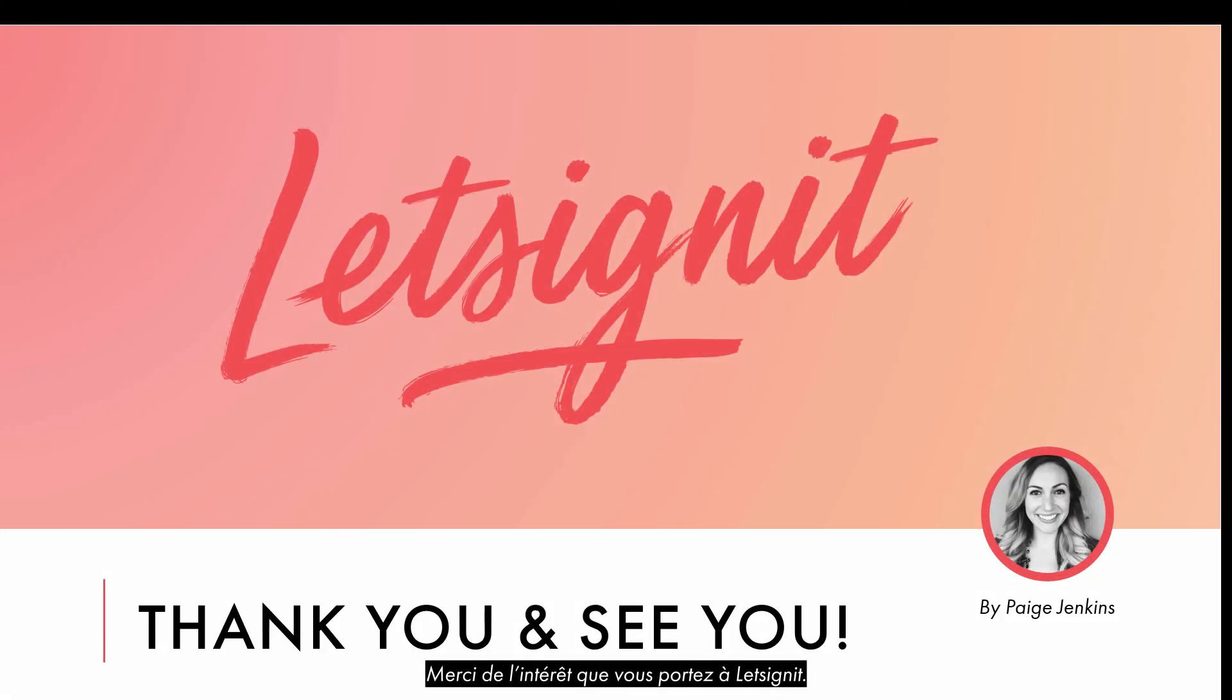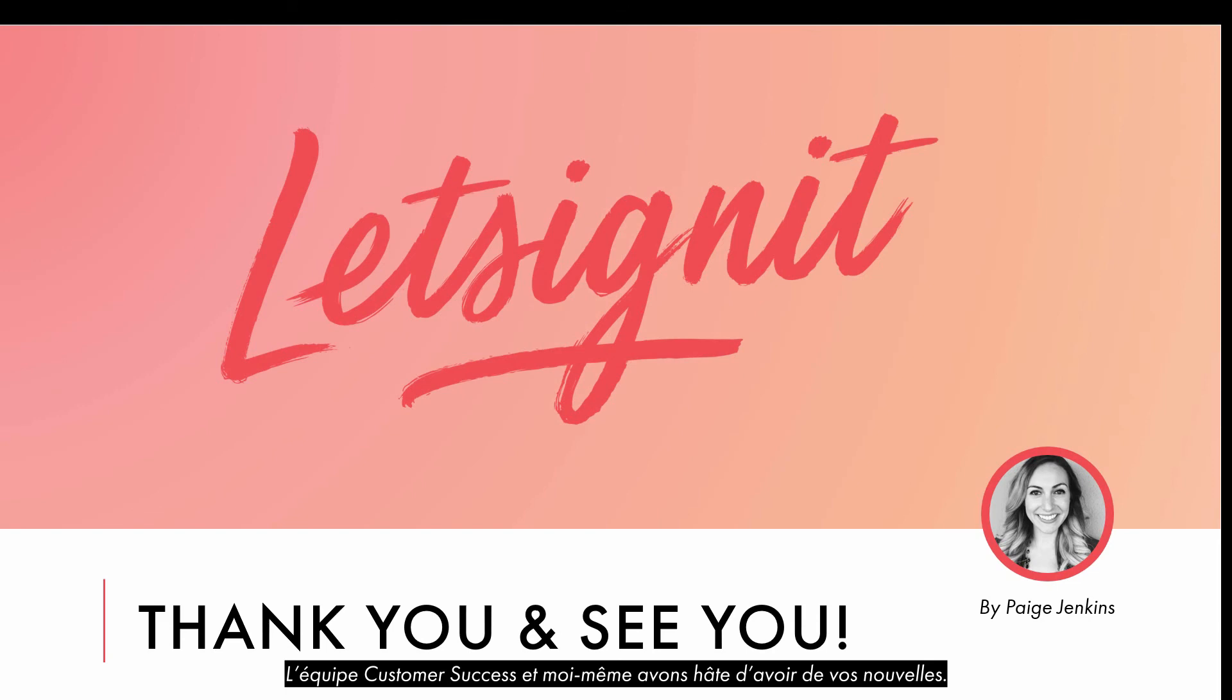Thank you for your interest in Let's Sign It! The Customer Success Team and I look forward to hearing from you! See you next time!